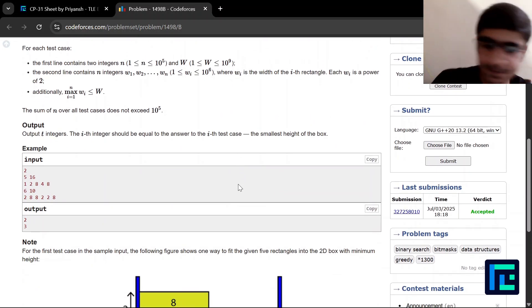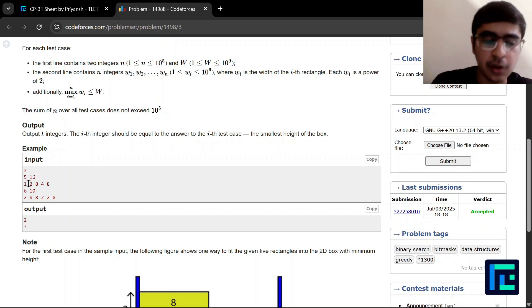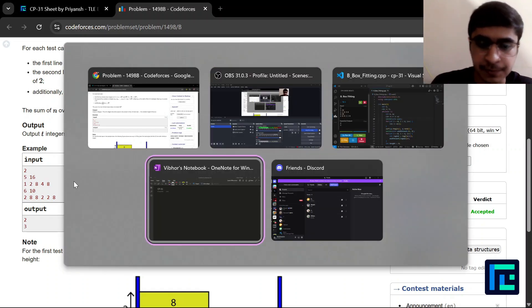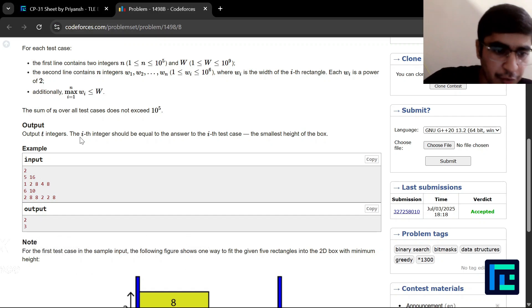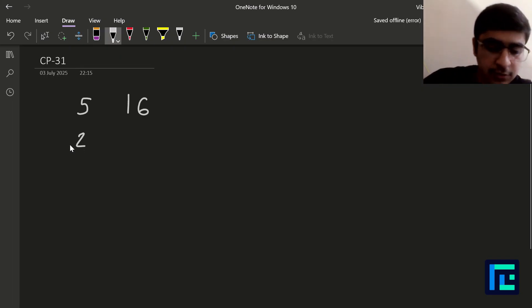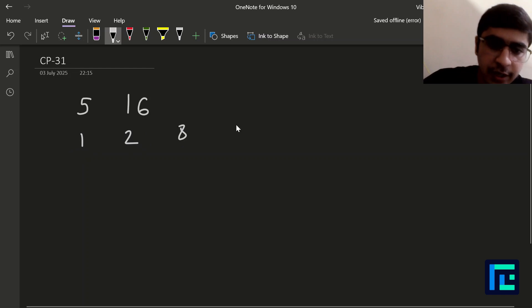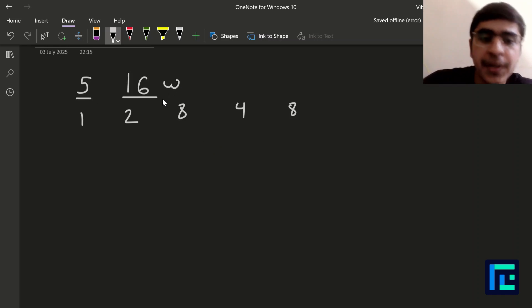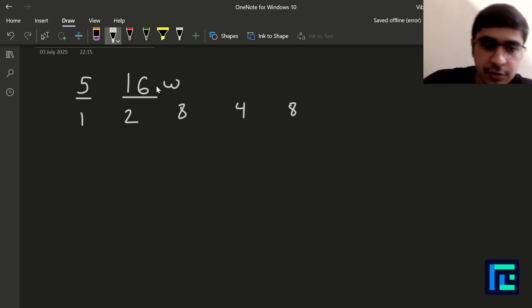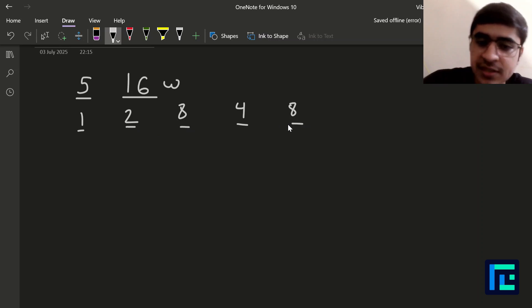Let's look at this first example of 5 16 and 1 2 8 4 8. So we have 5 16 and then 1, 2, 8, 4, and 8. Basically, 5 is your number of boxes, 16 is the width of the bigger box or the container that you have — width of the container. And then these are the widths of each of the boxes, and each of these boxes have height 1.